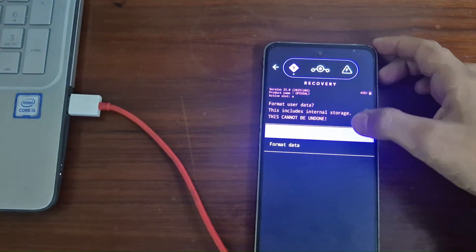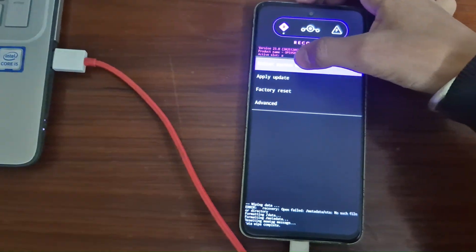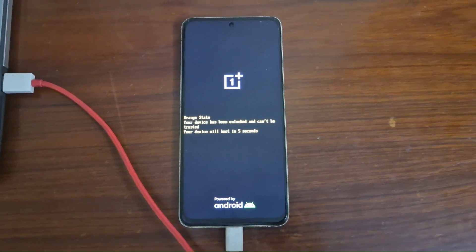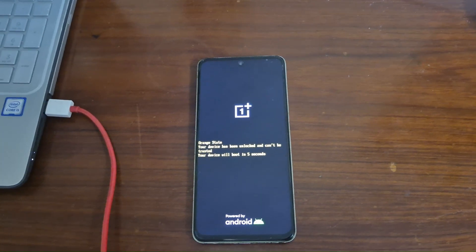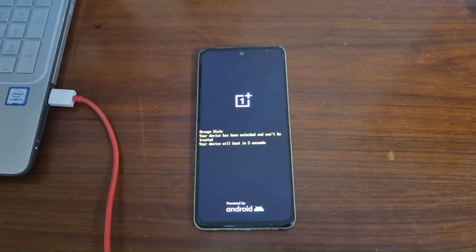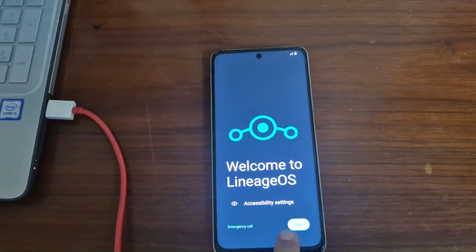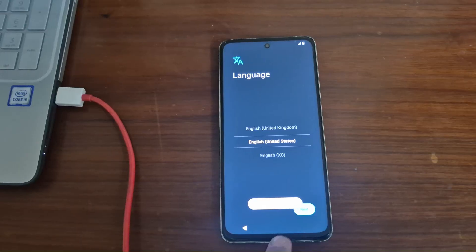Again, Factory Data Reset your phone. After that, reboot your phone. Voila! Your phone will now boot up to Android 16 — LineageOS. Set up your phone and enjoy!